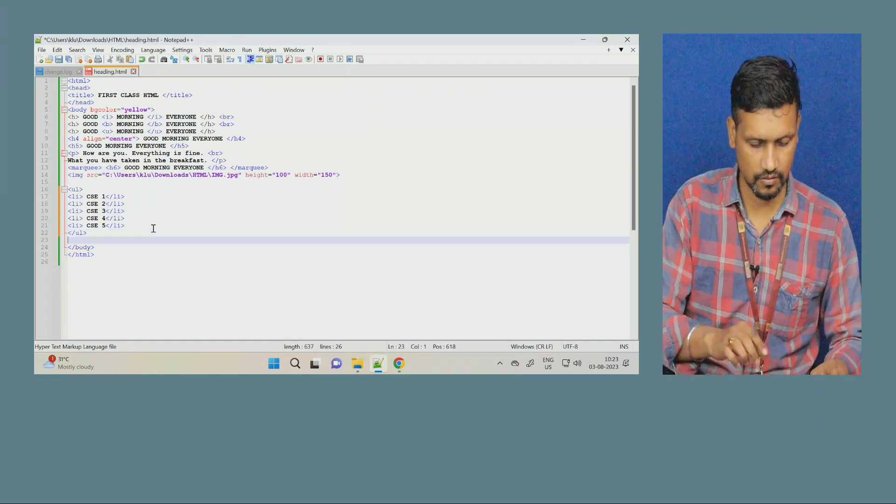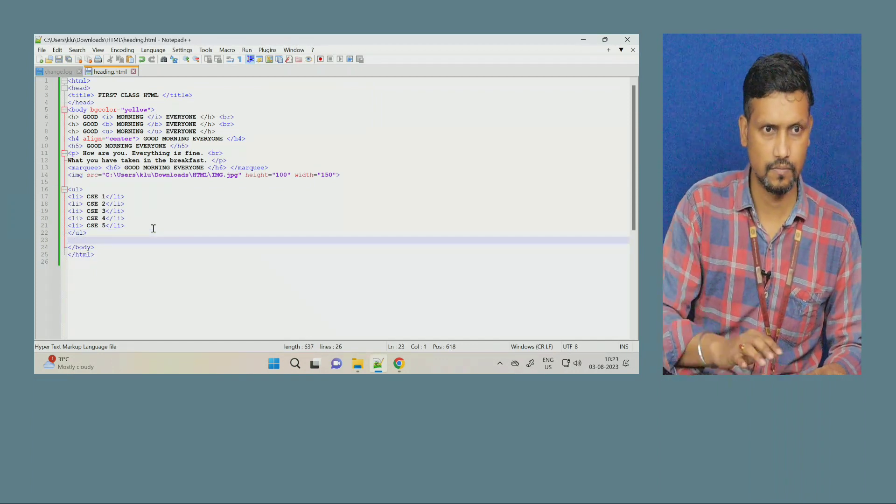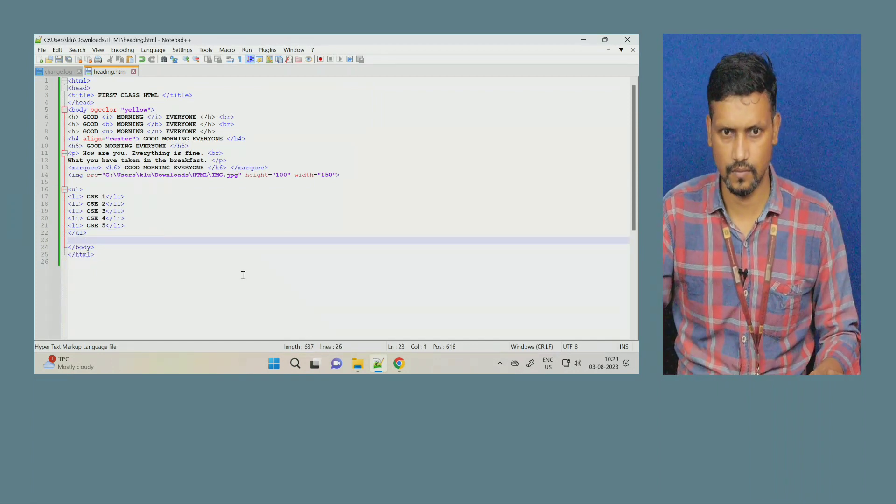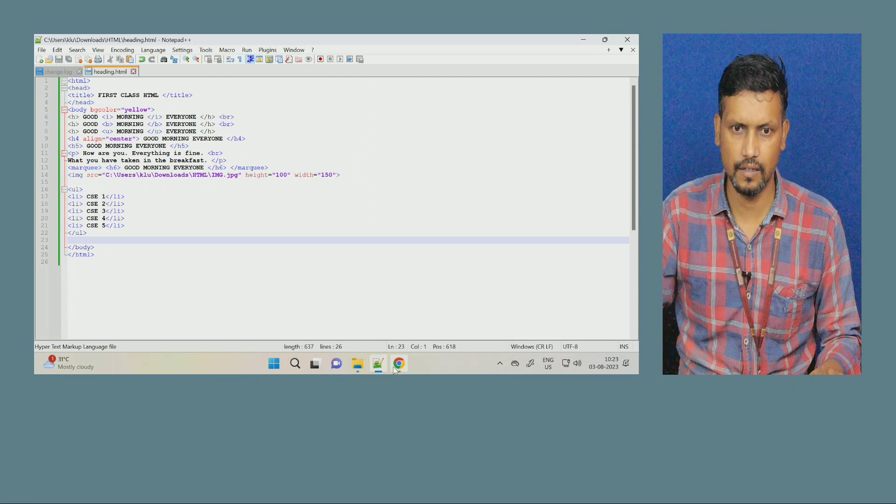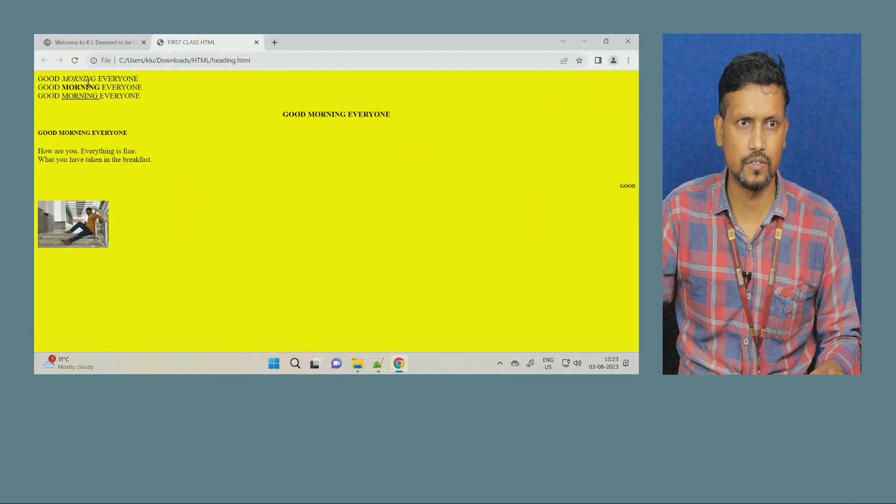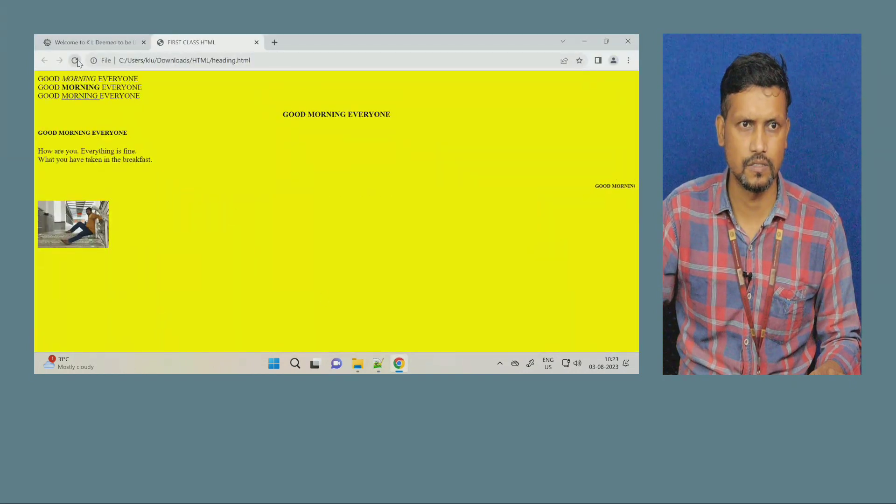And we will see, this I am creating the list. I will give you here CAC1, CAC2, 3, 4, 5. Now, I will close the unordered list. Now, save this program, and refresh your browser.